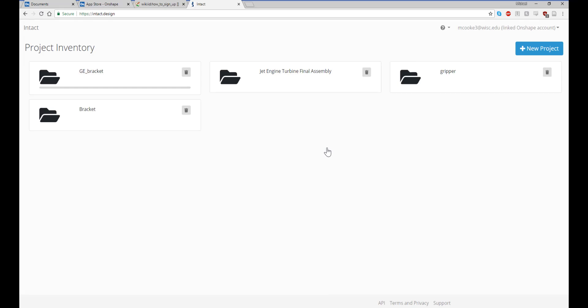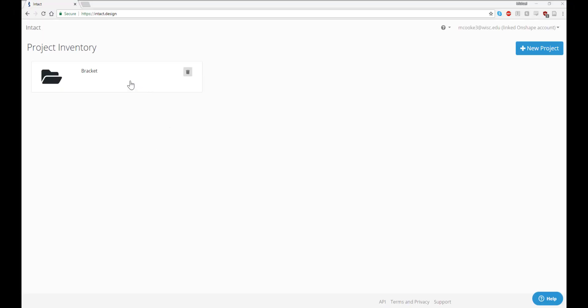Once it is loaded, you're ready to start simulating. Now that we've successfully imported our model into Intact, let's look at how to move around the screen.